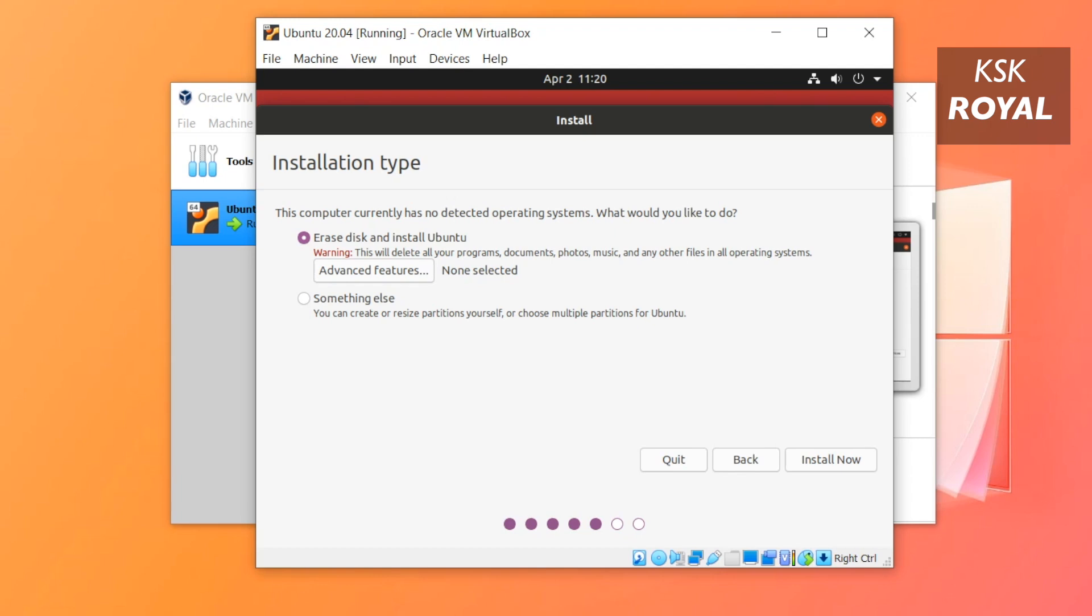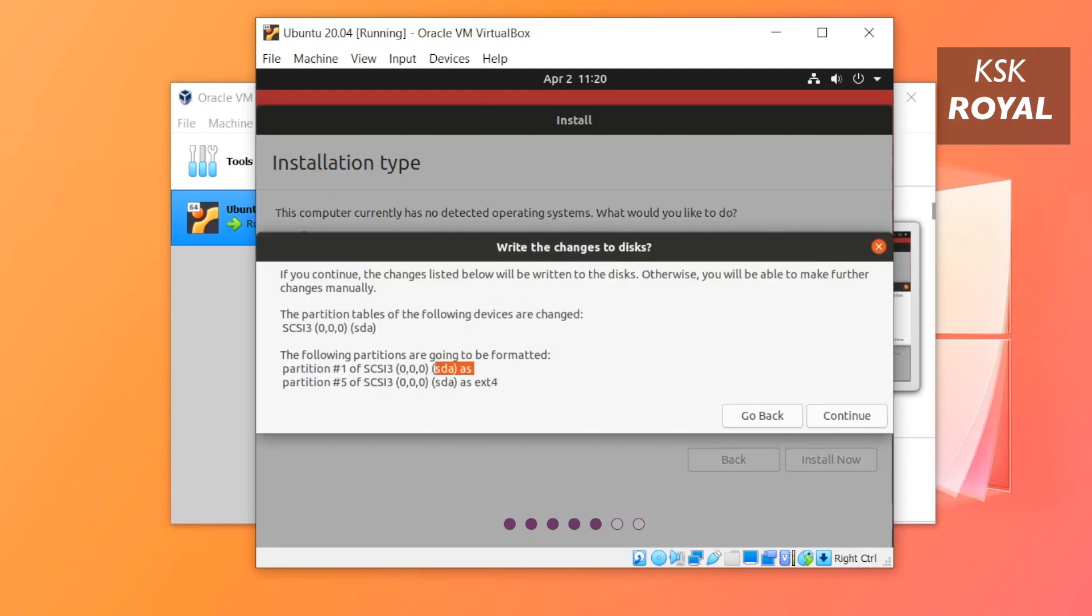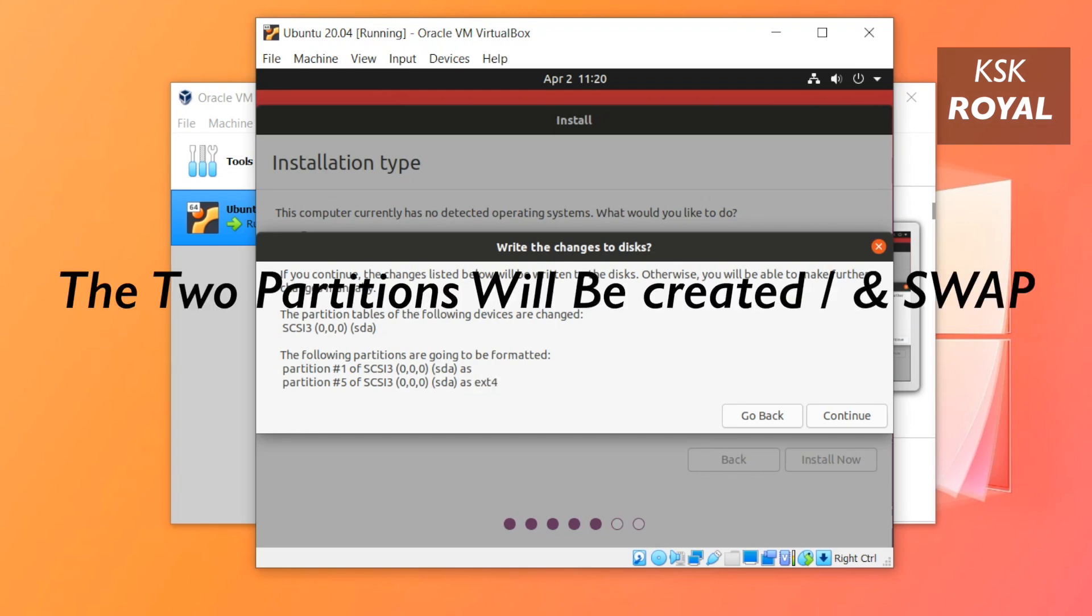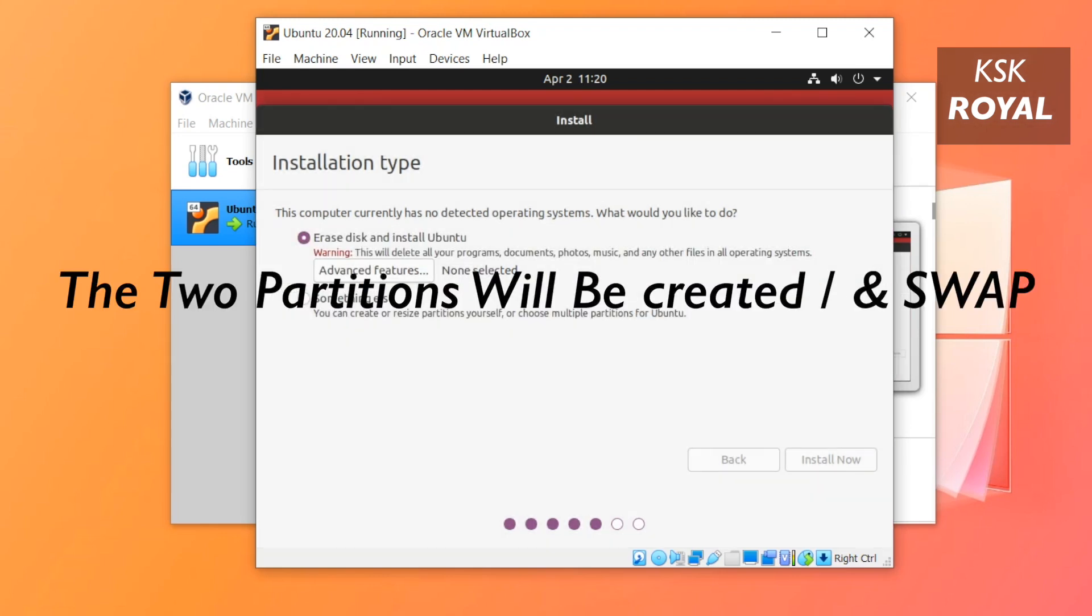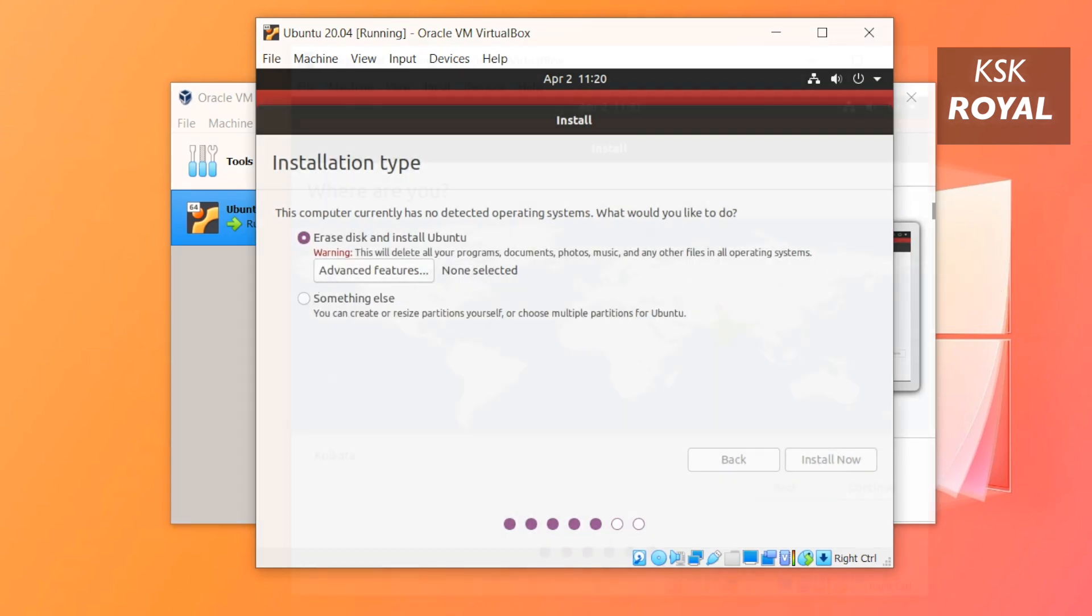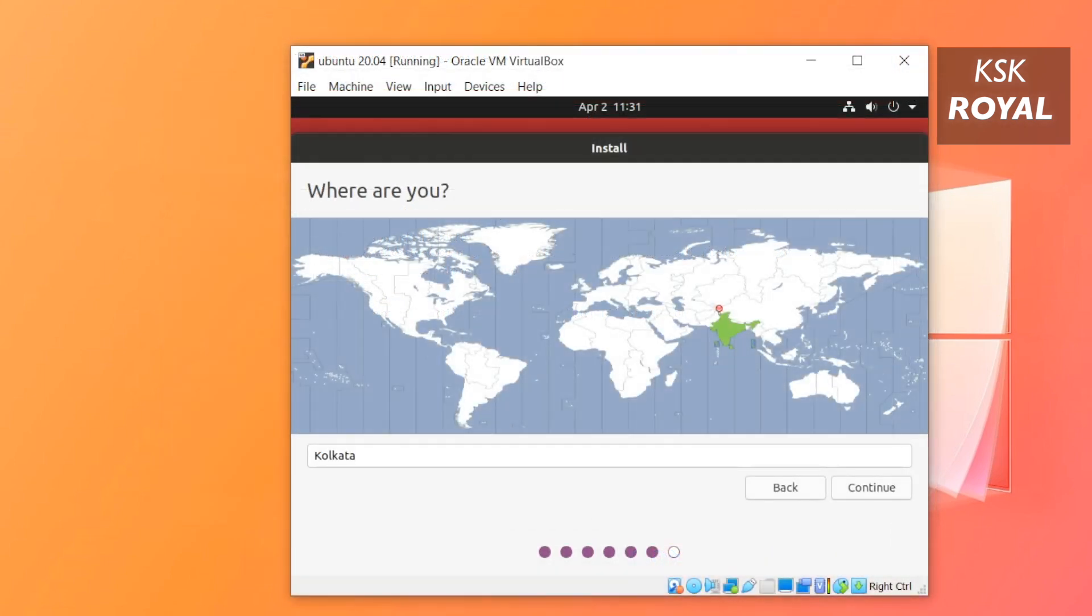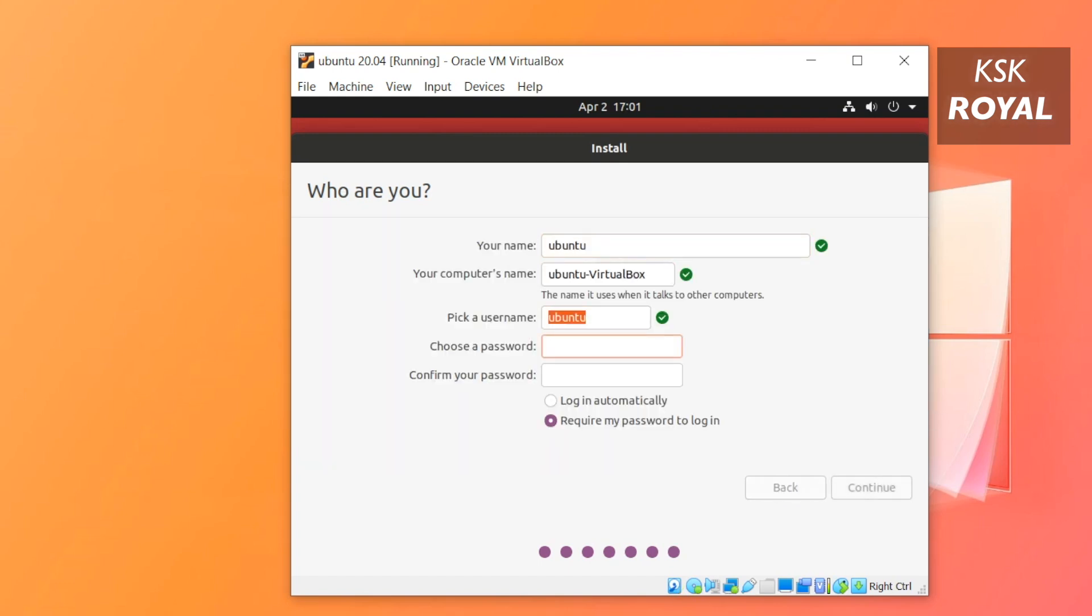Now I'm going to click on Install and confirm the changes and click on Continue. Now set a time zone and create a user account and start installing Ubuntu 20.04. The process will take some time depending on the speed of your computer.